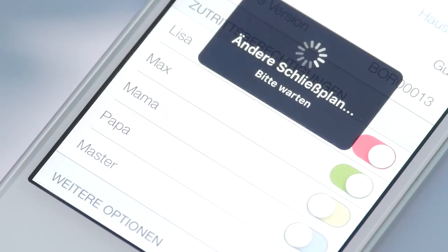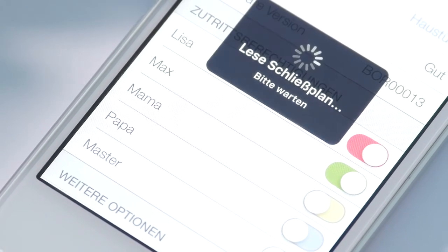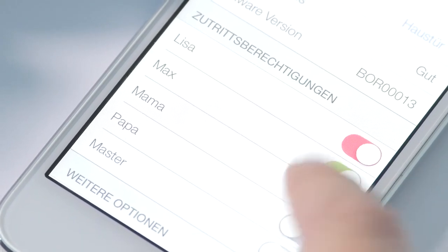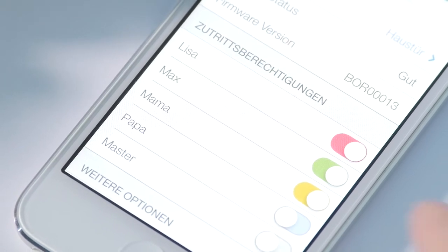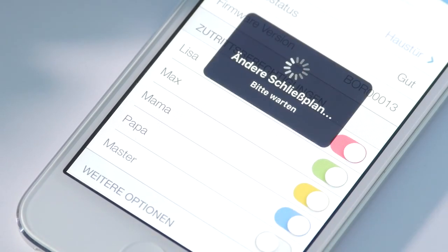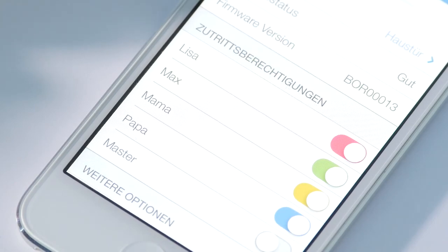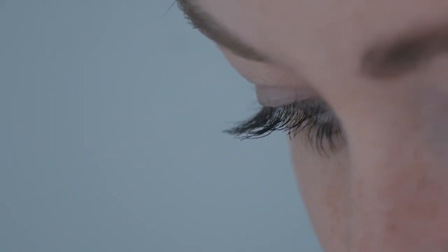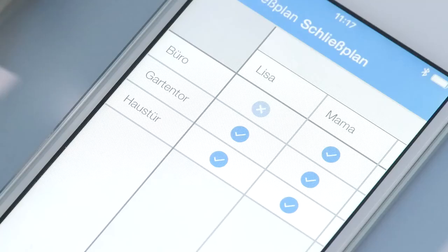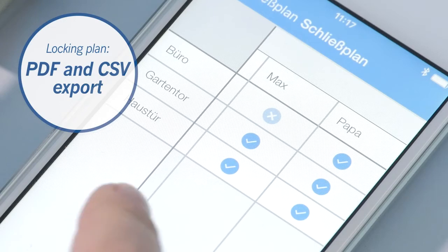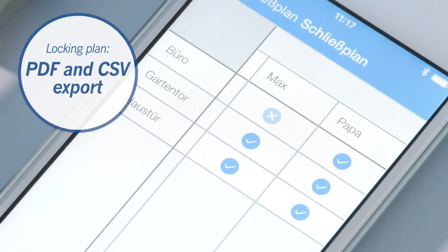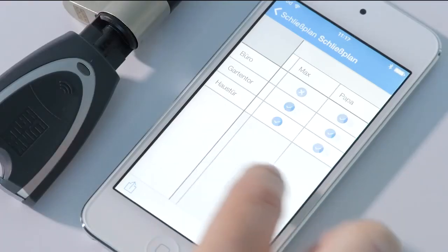Immediately after the successful integration of the cylinder, you have the possibility to assign locking authorizations at the cylinder. The app enables you to allocate locking rights for each key per locking cylinder via a scrollbar. Another big advantage of Blue Compact is that you can simply change the access authorizations in your app if a key is lost. You can have the final locking plan displayed in your app or also send it to your email address as backup in PDF or CSV format.